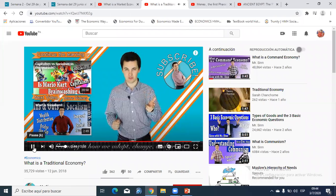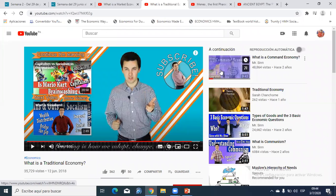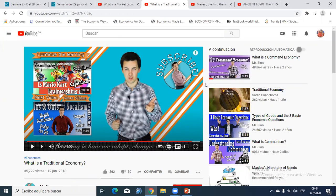We don't have enough time, but I suggest you watch the Mr. Sin video on the command economy — it's very interesting and gives you more information to complete your knowledge about these three economic systems. Please try to complete all the activities that are already on your platform. I'll see you next week — have a nice weekend, enjoy it, wash your hands, and behave. Bye bye.